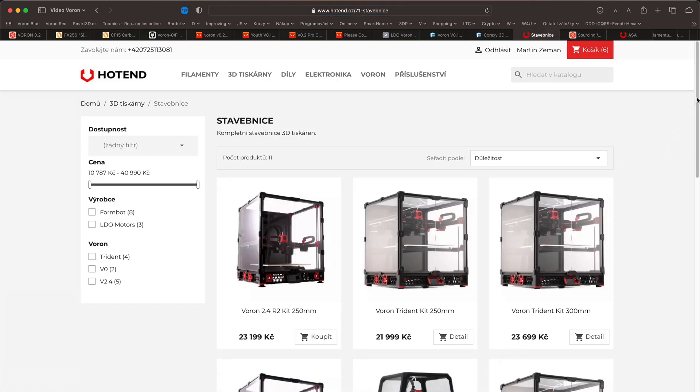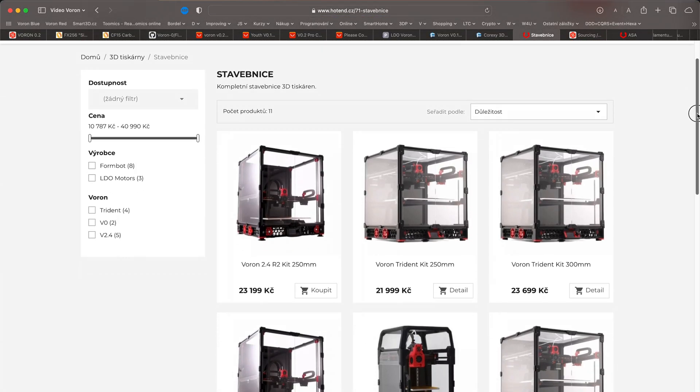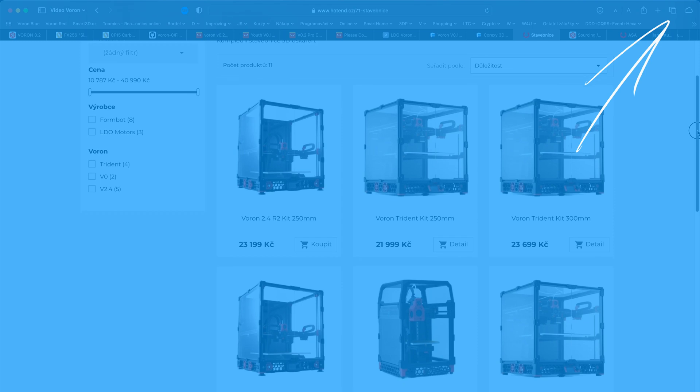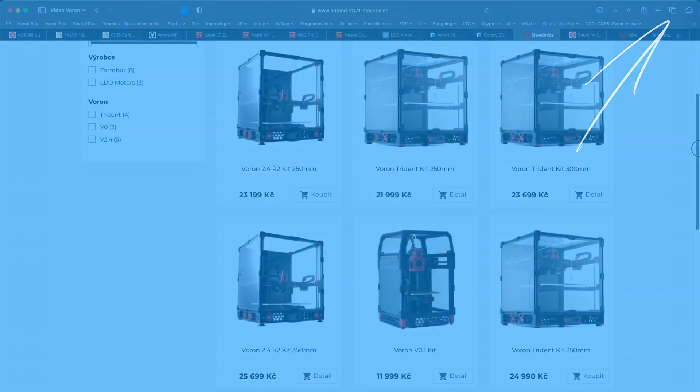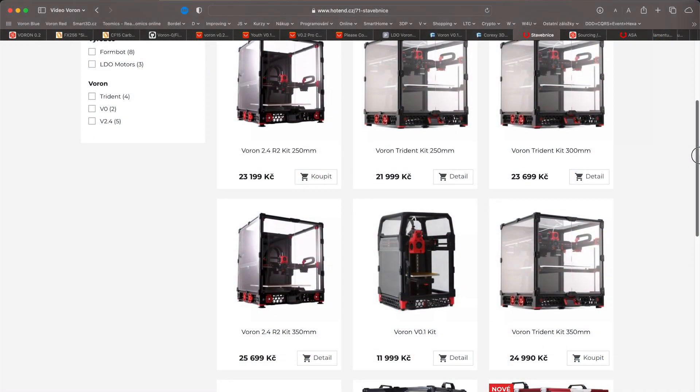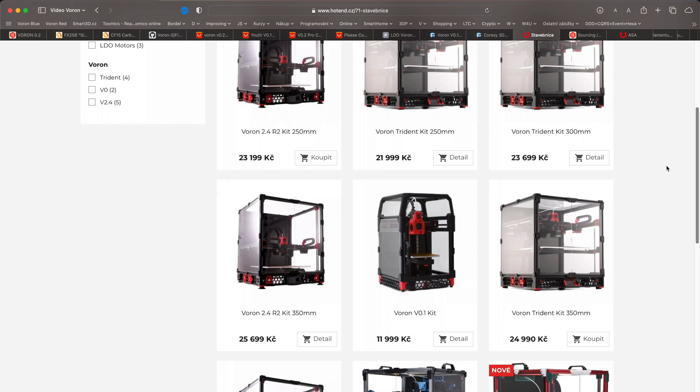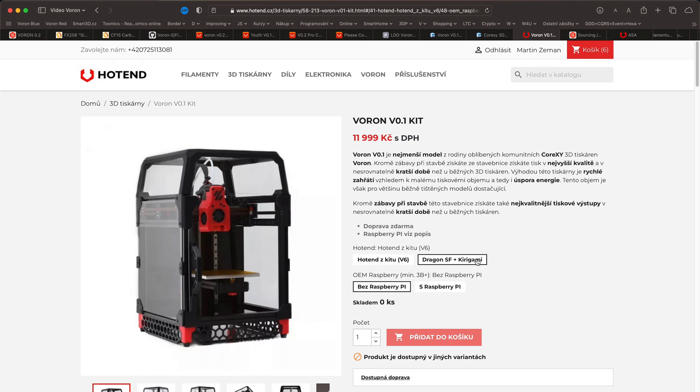If you decide to buy this kit and you are from Czech or Slovak Republic, be sure to watch the Czech version of this video. I'm talking in it about eShop Hotend.cz. There you can buy kits not only for Voron 0, but also for other Vorons.